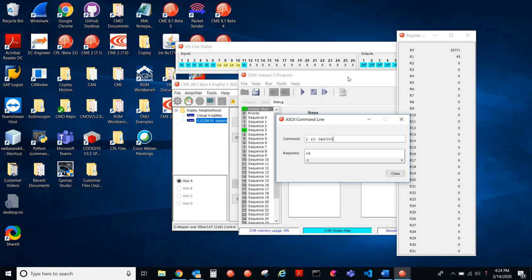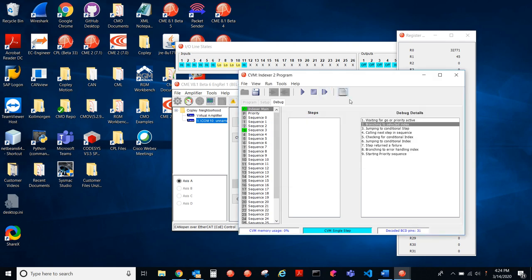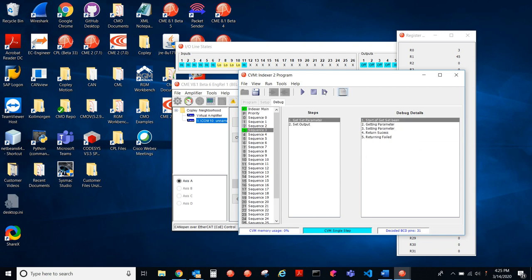Now if I go here, it's no longer waiting for the go, because I sent that command. It's now branching to the selected index. Okay, calling the next step, so it's going to get the parameter.